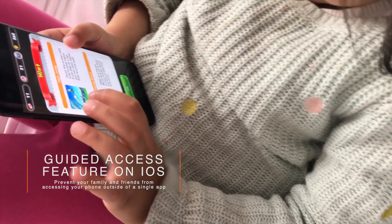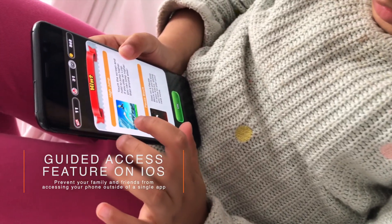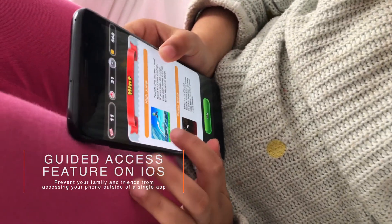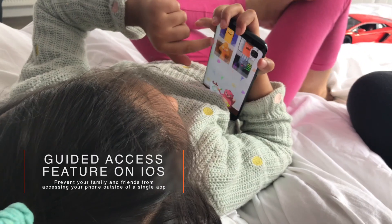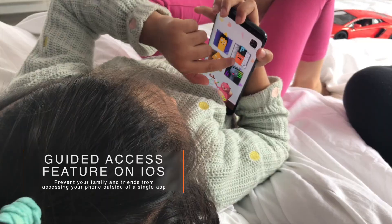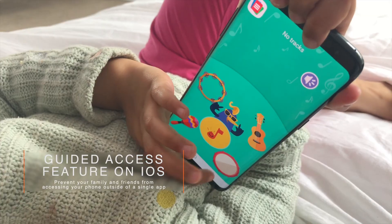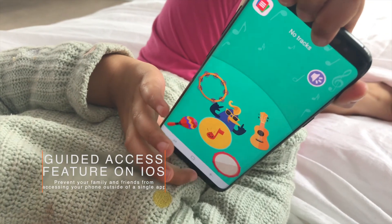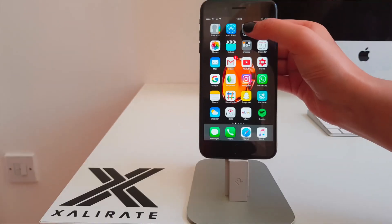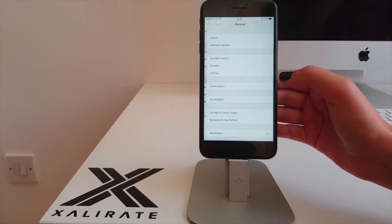Are you fed up with your kids interfering with the apps on your phone? Or maybe you're allowing a friend to use your phone but don't want them snooping. Either way, you can prevent them from doing so. Here's how.